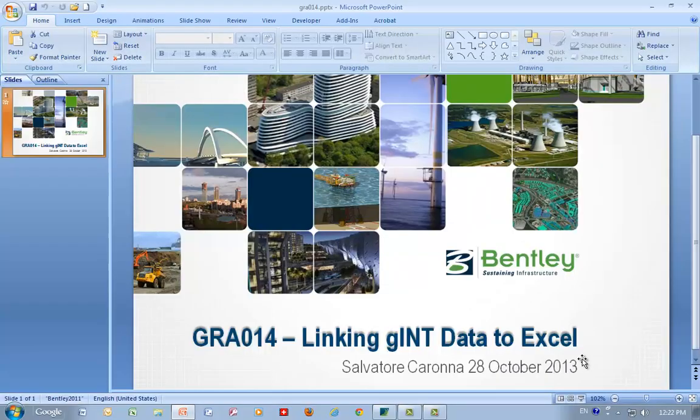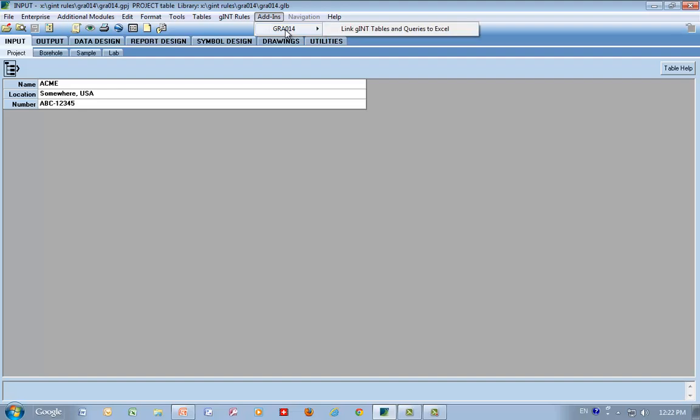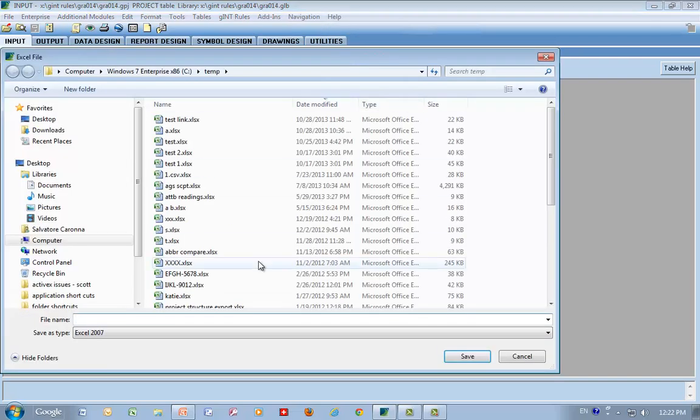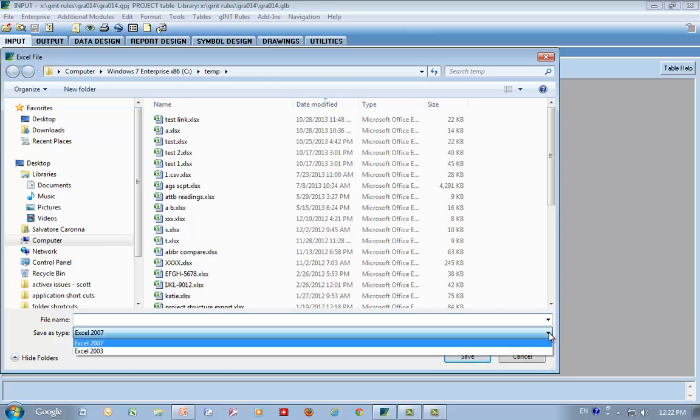Let's go back into Gint and we're going to go into add-ins, and then we're going to link. First thing it's going to ask is for a file name, and you can send it to 2007, an XLSX, or 2003 and earlier, an XLS file.